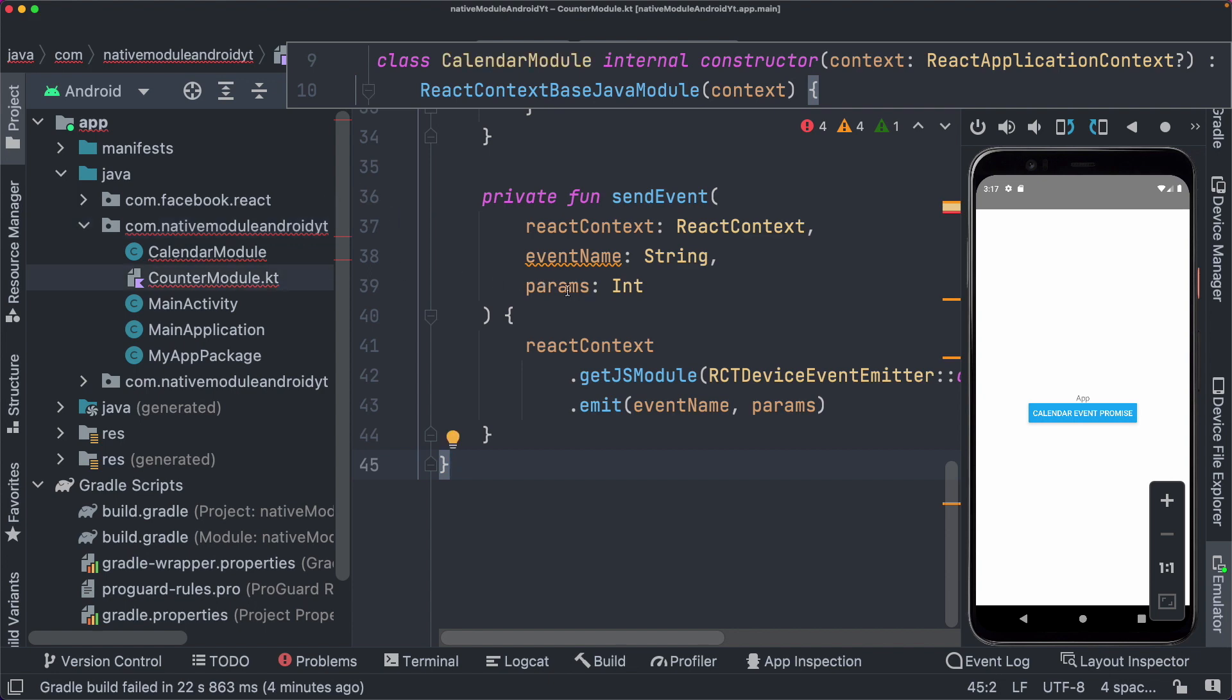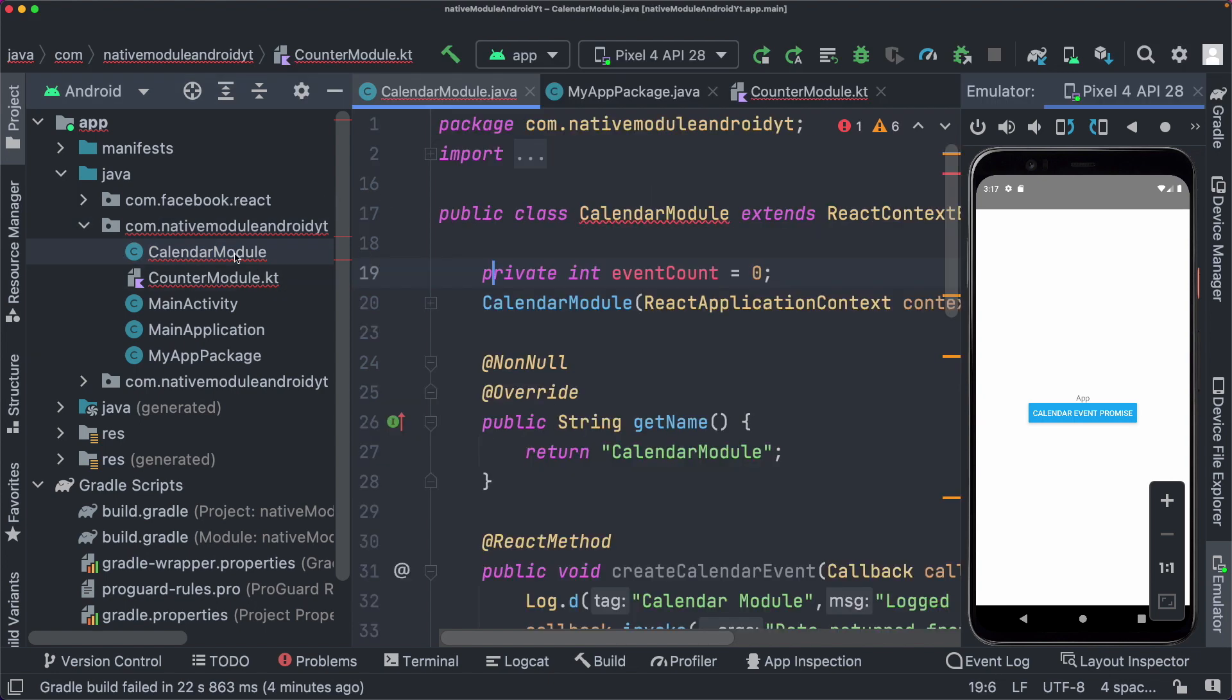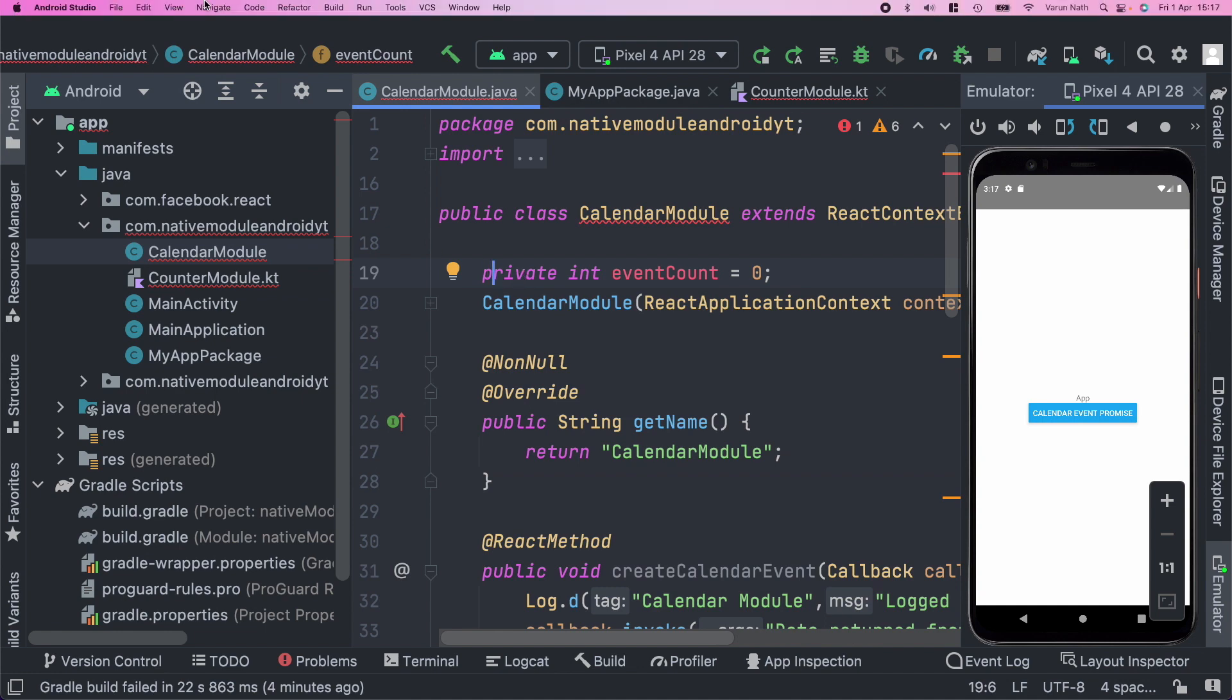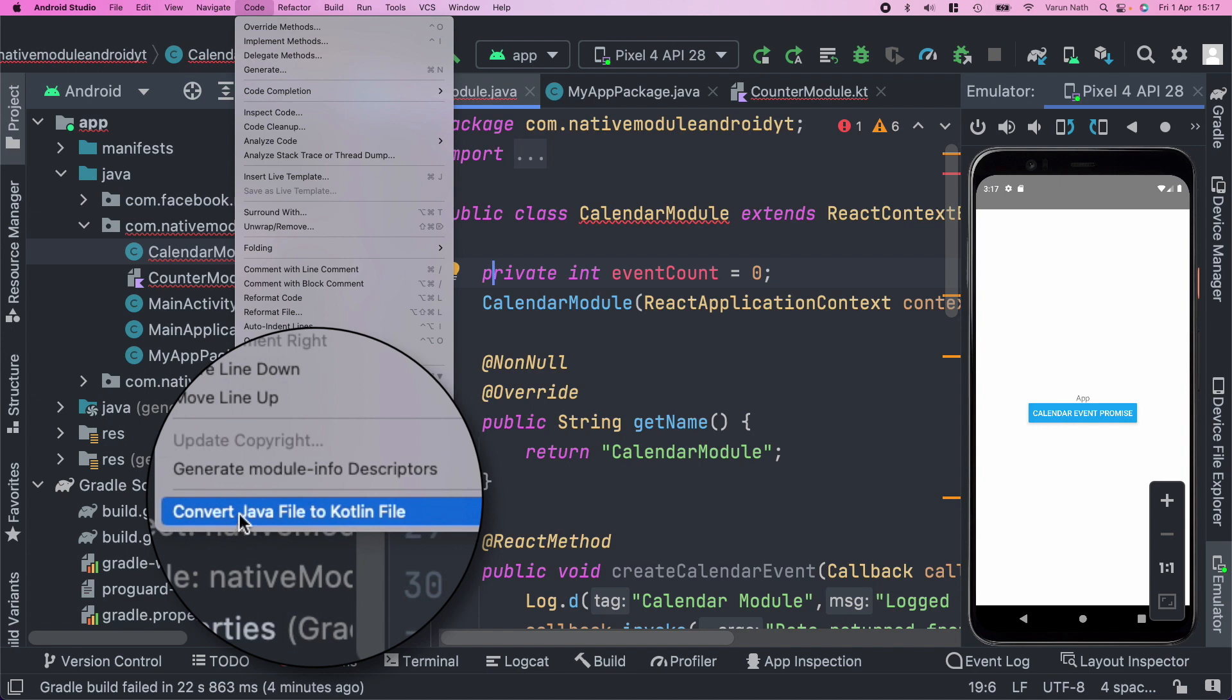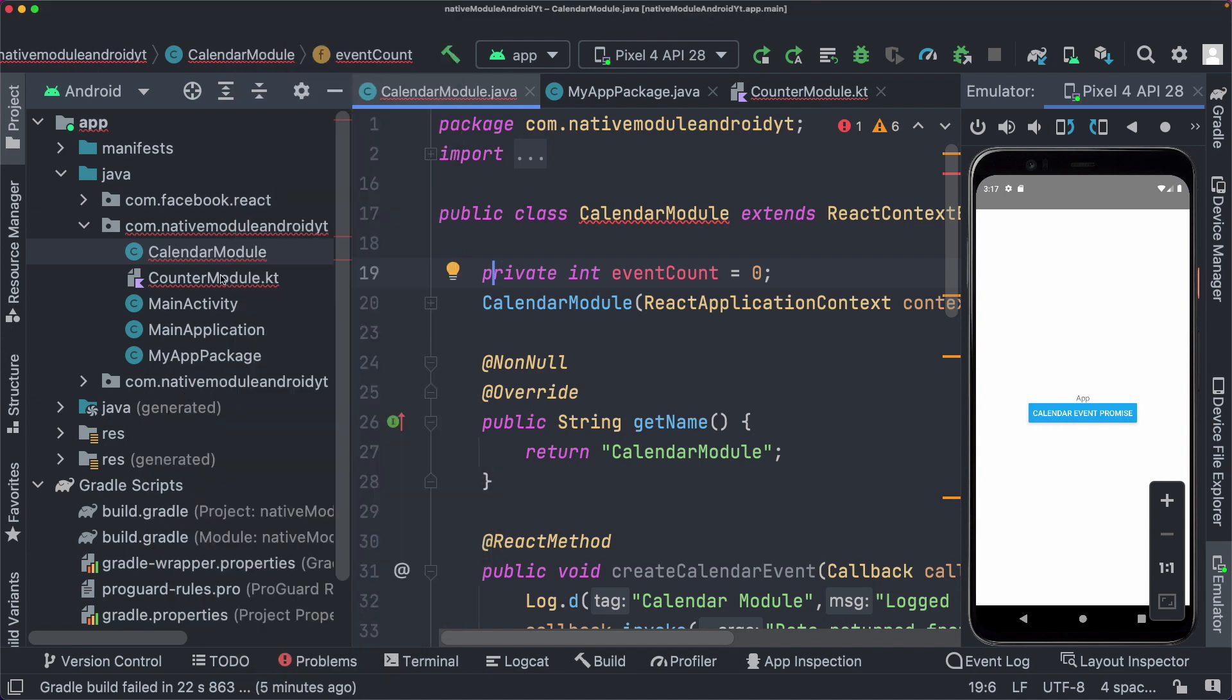You can also convert an existing Java file into Kotlin by opening up that Java file. Go into the menu, click on code. And here you can click on convert Java file to Kotlin file.